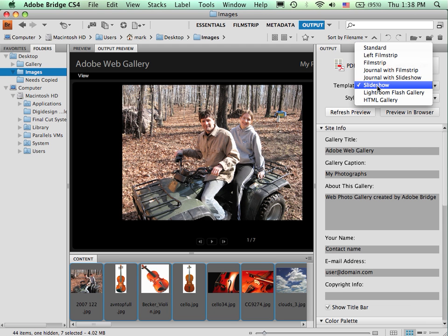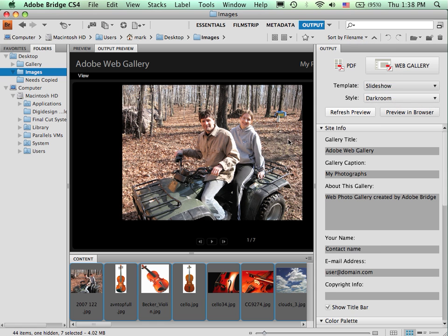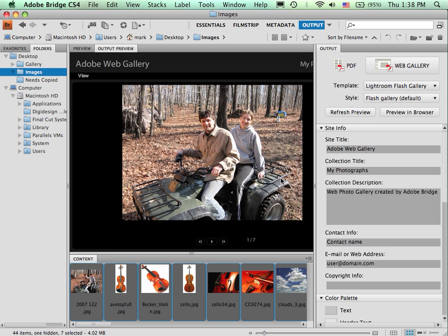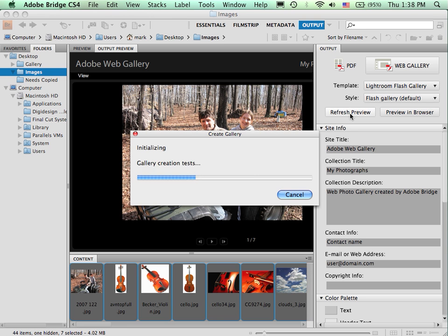If I wanted a, let's try Lightroom Flash Gallery. And you may have different choices. This is CS4. CS5 has some other choices.